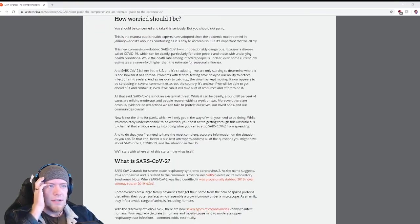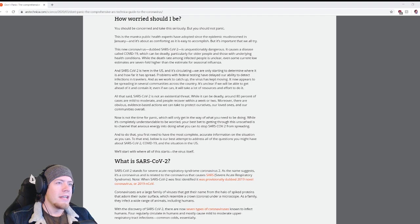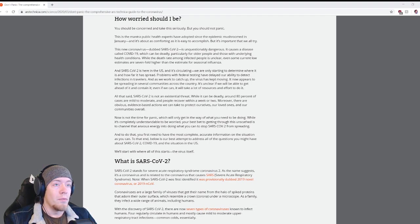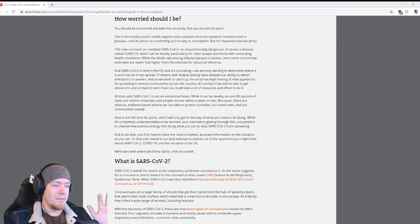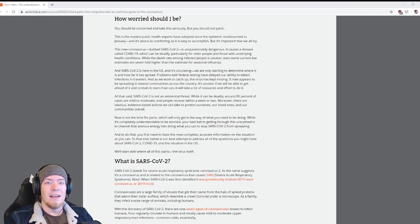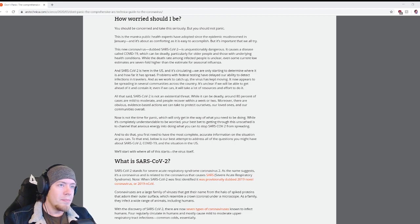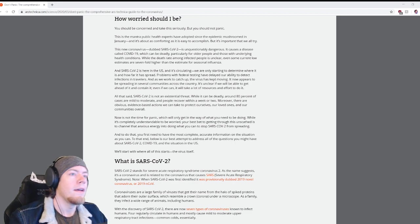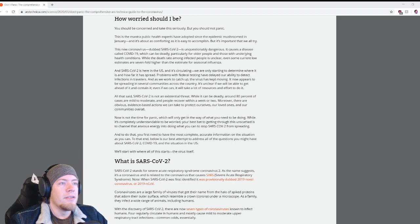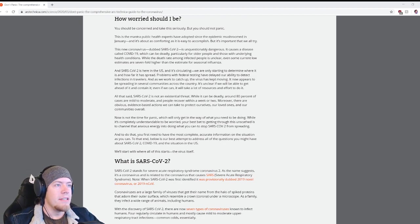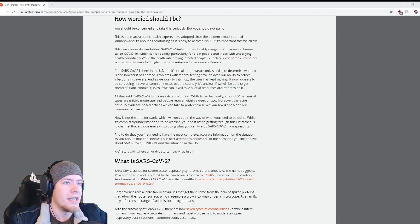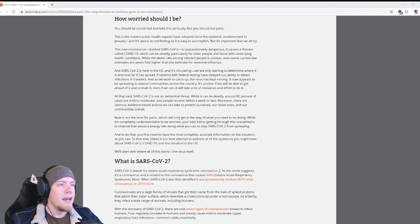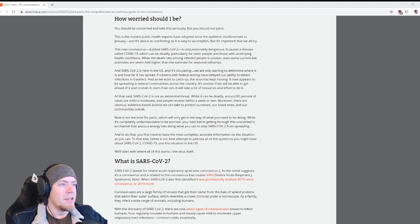How worried should I be? You should be concerned and take this seriously, but you shouldn't panic. I'll state that one more time because it's going to be an important thing throughout all of this: you should be concerned and take this seriously, but you should not panic.